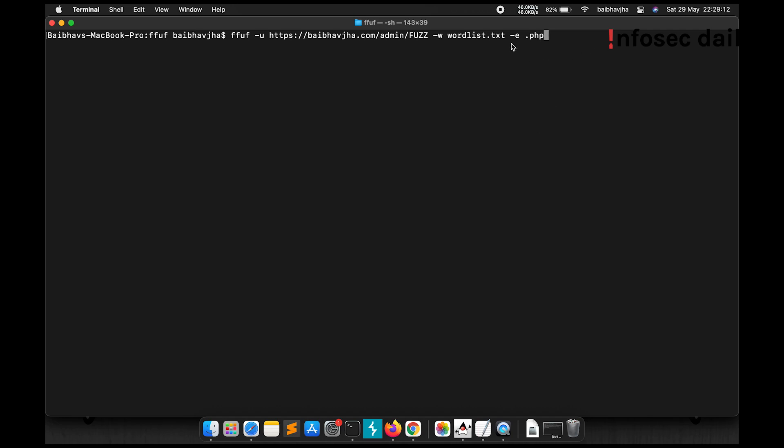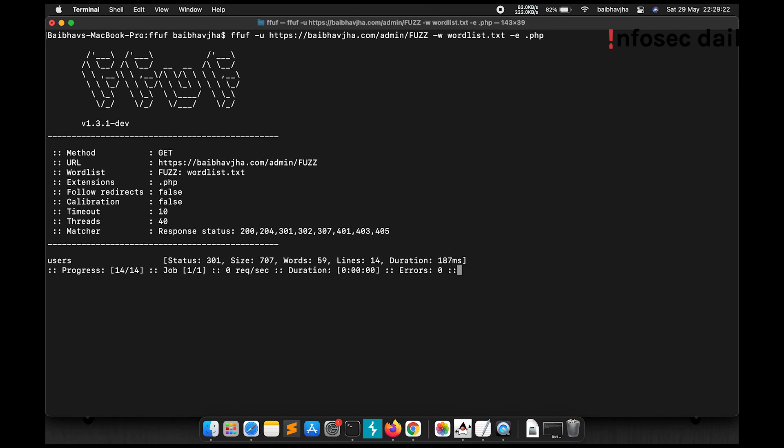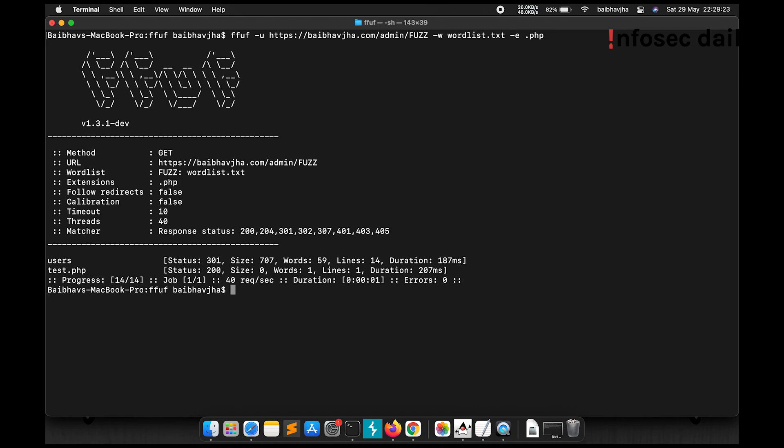What this will do is it will add .php to all the words inside the wordlist and then fuzz for those files. Let's see what happens. Okay, so you can see that it found test.php.